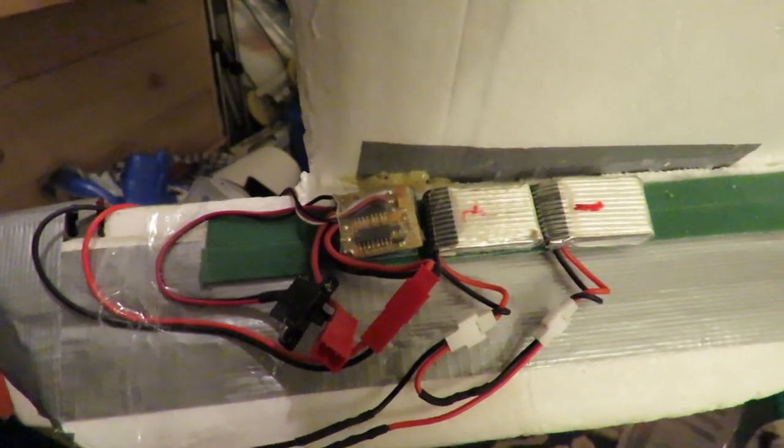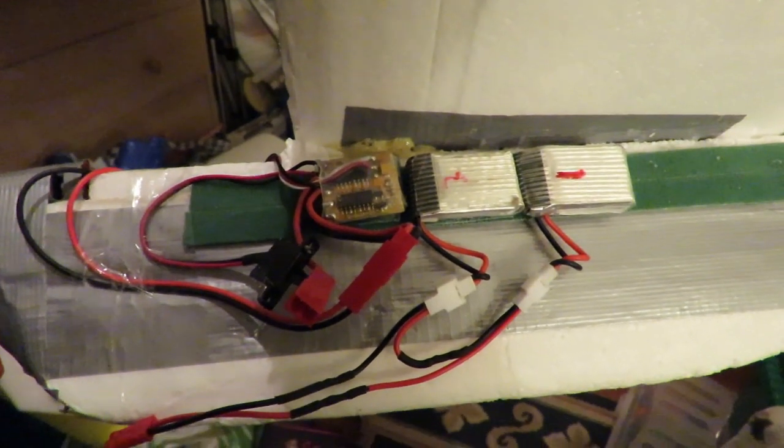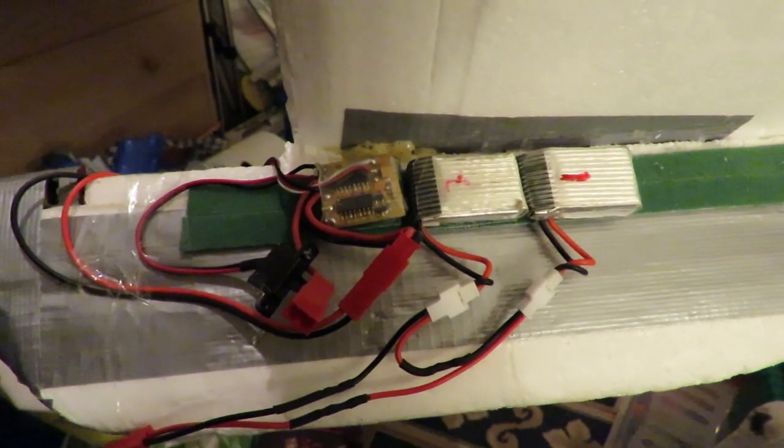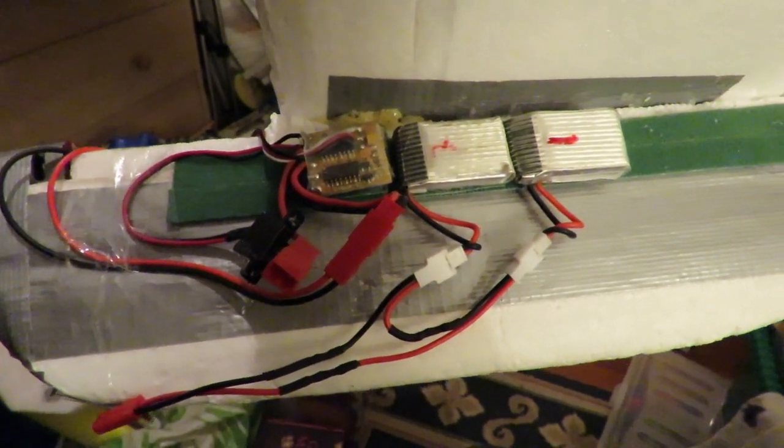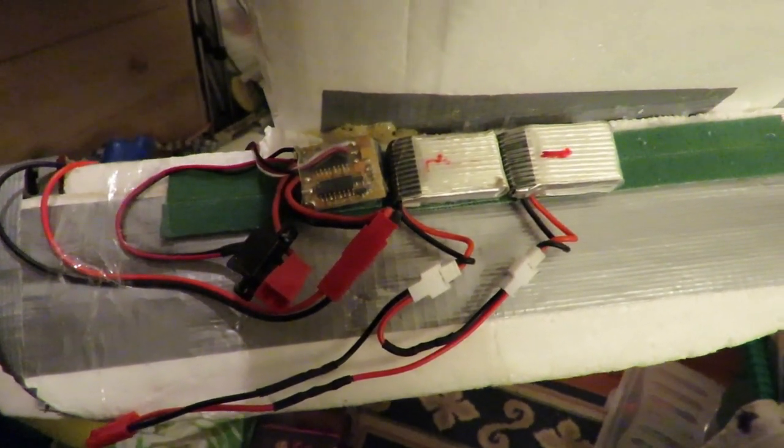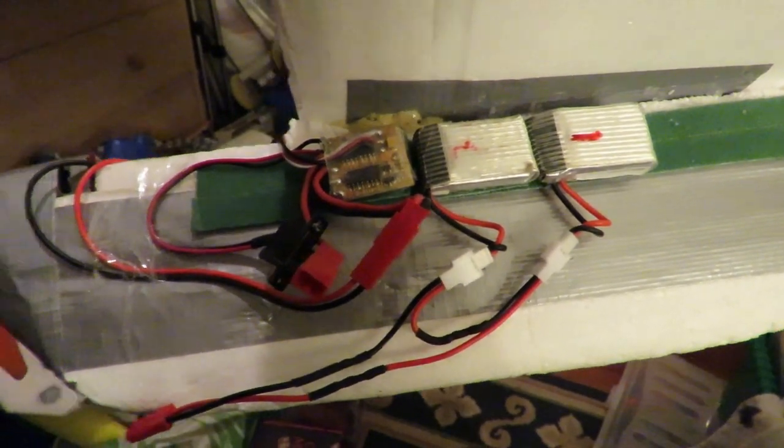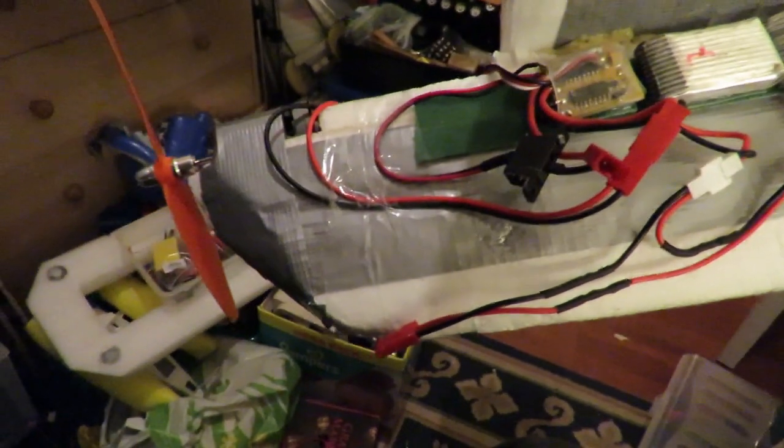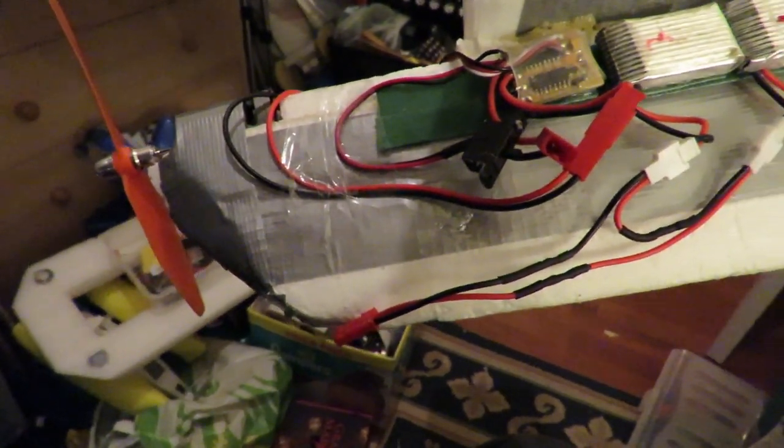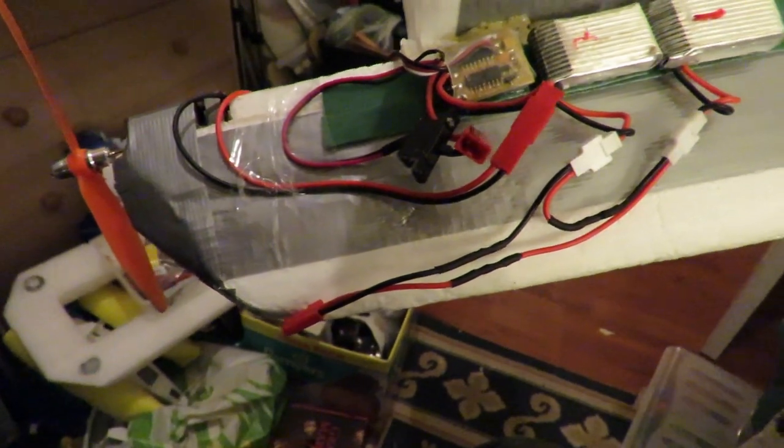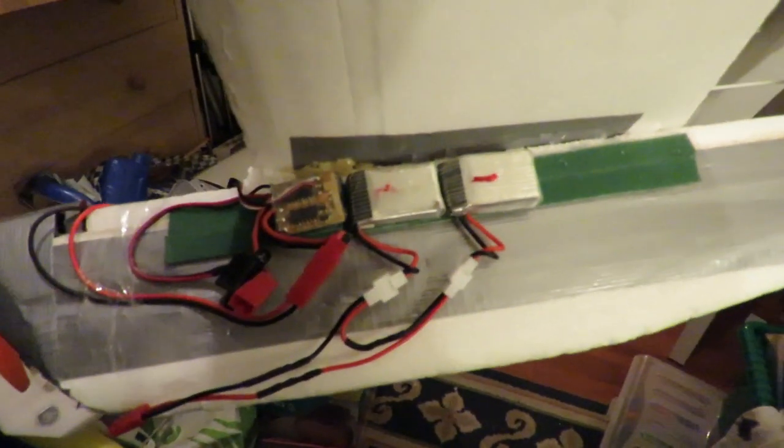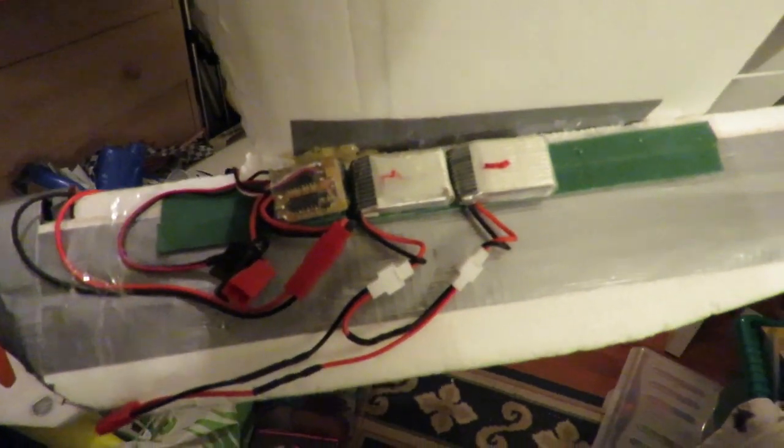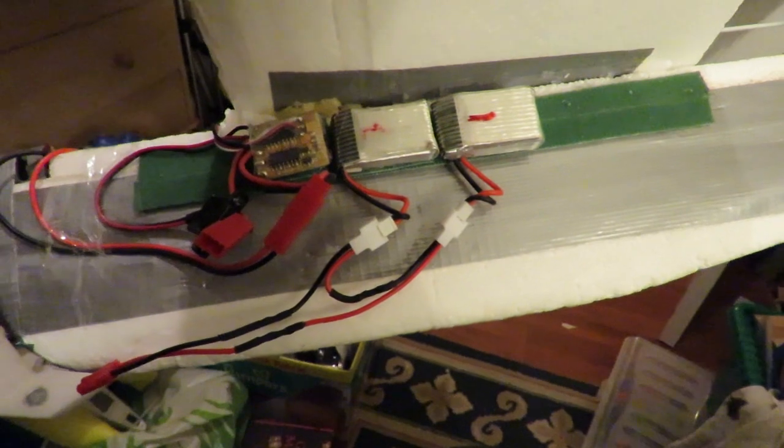That's the ESC. It's actually the wrong sort of ESC, that's one of the ones out of my car and boats. So it actually gives me forwards and backwards, which obviously there's not much point in having backwards on the plane. But that's the smallest, lightest one I've got handy.